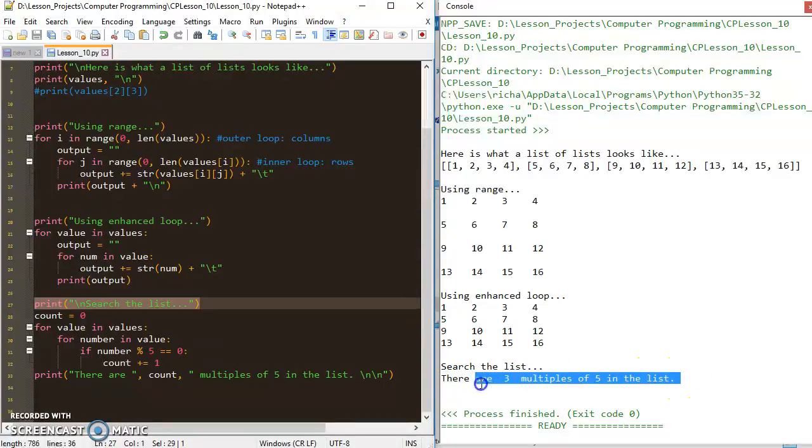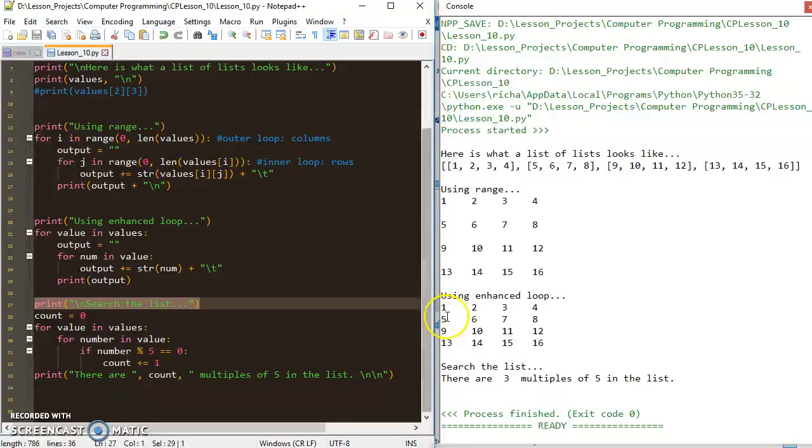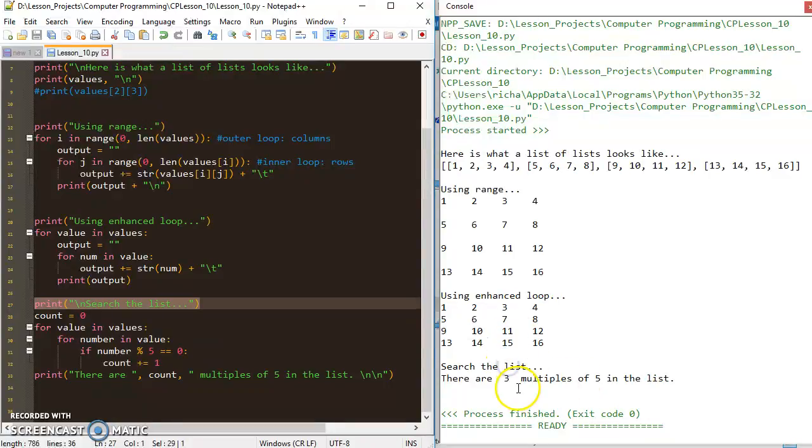It clearly states there are three multiples of five in the list, and if we look at the list, I got five, ten, and fifteen in the list, and those are my three.